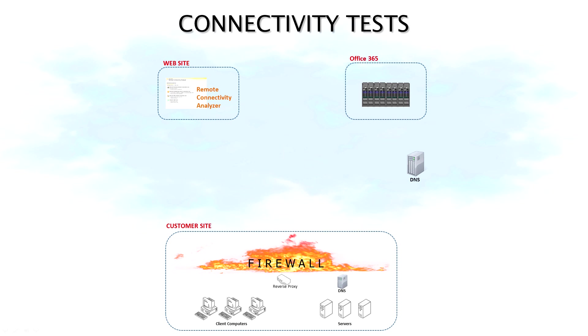The Remote Connectivity Analyzer sits on a website on the internet. All these tests are performed from the RCA website to the service in question, typically either an on-premises server or Office 365.